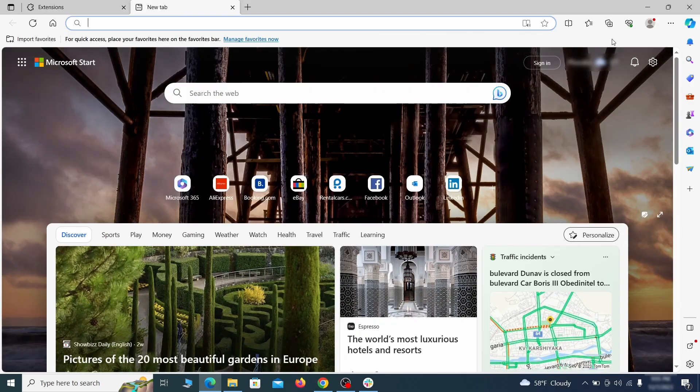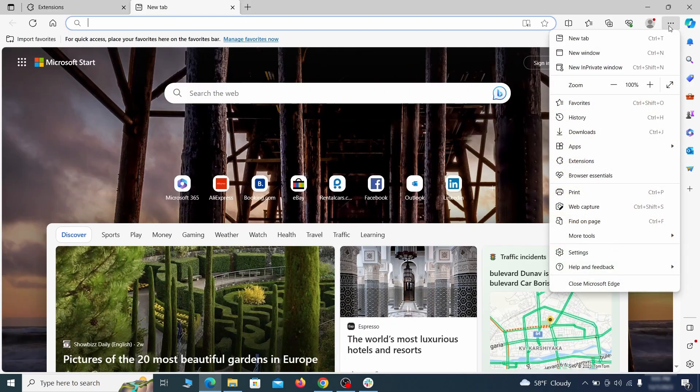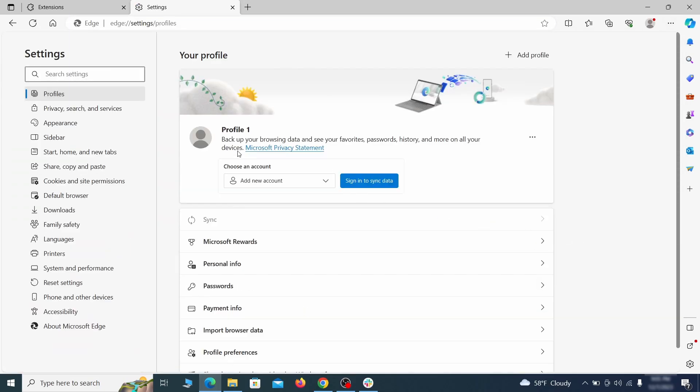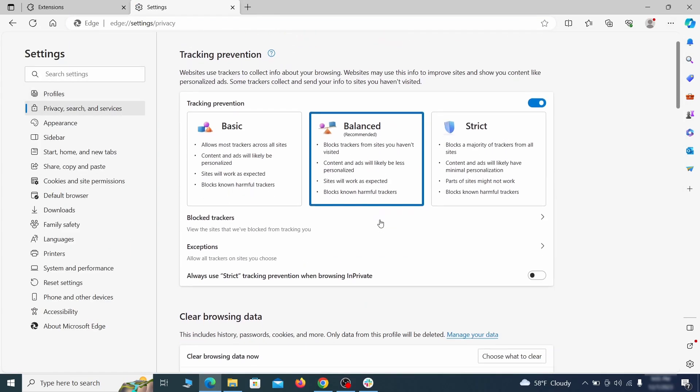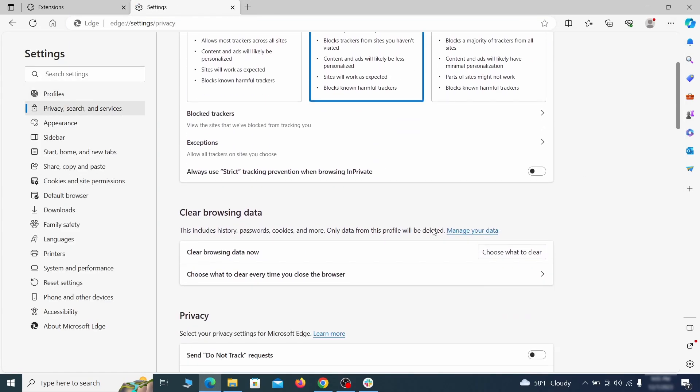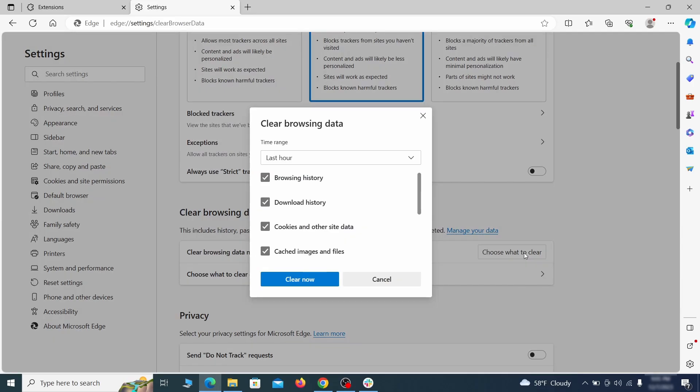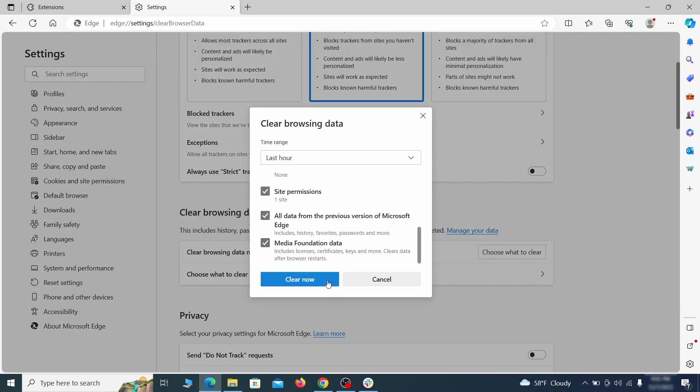Then open the Edge menu again and click on settings. First, go to the privacy tab. Click on choose what to clear under clear browser data. Leave only passwords unchecked and then click on clear now.